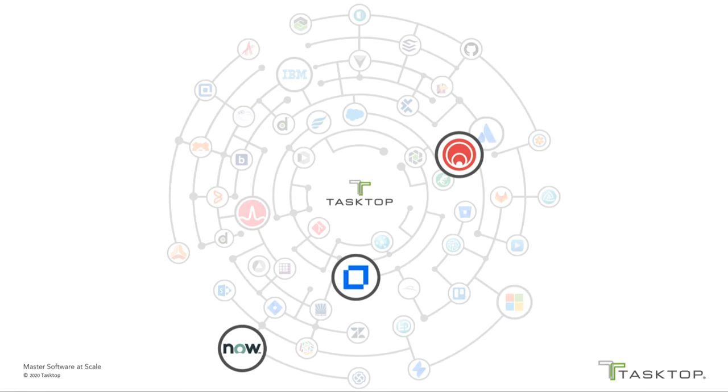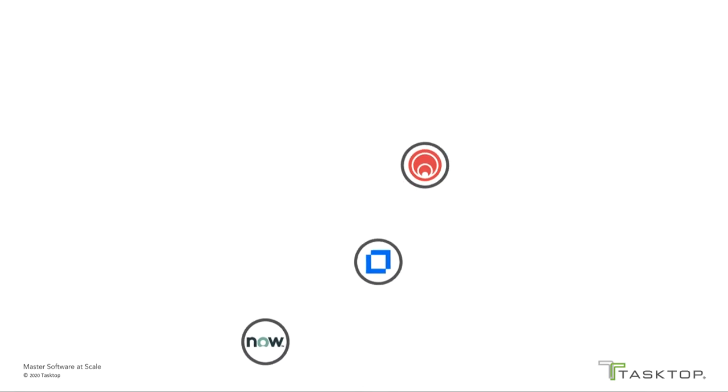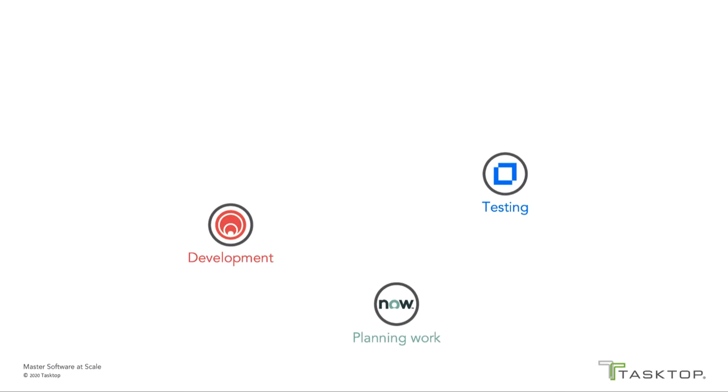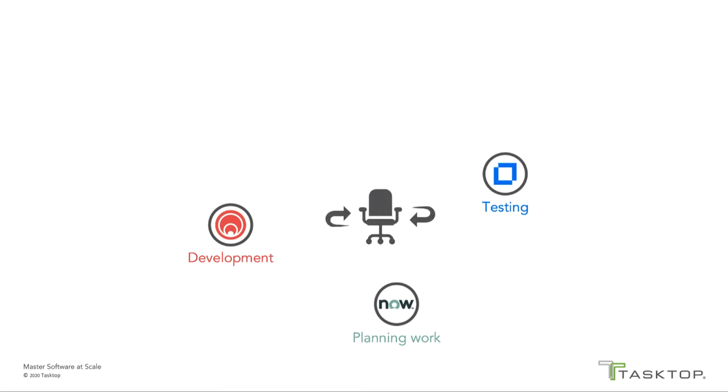In this demonstration, we'll focus on Rally and Microfocus ALM. If you're planning development work in ServiceNow ITBM, but your development teams are executing that work in Rally, and a central QA group is creating defects for them in ALM, it can be challenging to keep switching back and forth between systems to try to get a clear understanding of the overall program work status. It would be preferable to have a single system of record where users don't have to swivel chair between multiple systems to get the full picture.